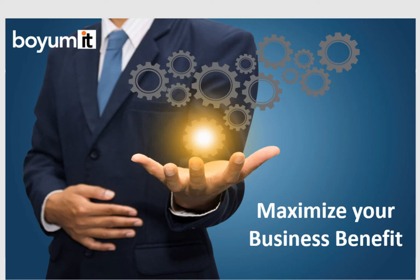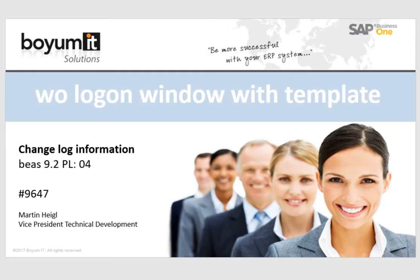Hello, my name is Martin Heigl and in this video I will show you the new template function in the WorkOrderLogInWindow add-on in PS922 PL4 or later.